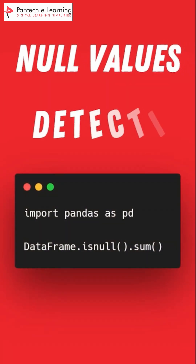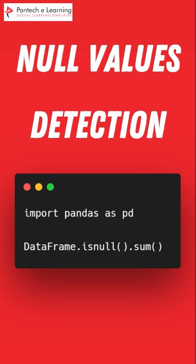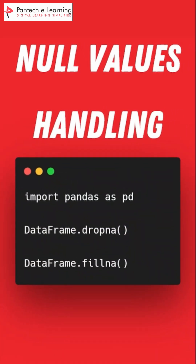You cannot have these features, so if you want to detect null values you can use the pandas library to check with isnull() and if you sum it you will get the exact count of null values in each column. To handle them, you can either drop them using dropna() or fill them with the mean or median value based on the requirement using fillna().